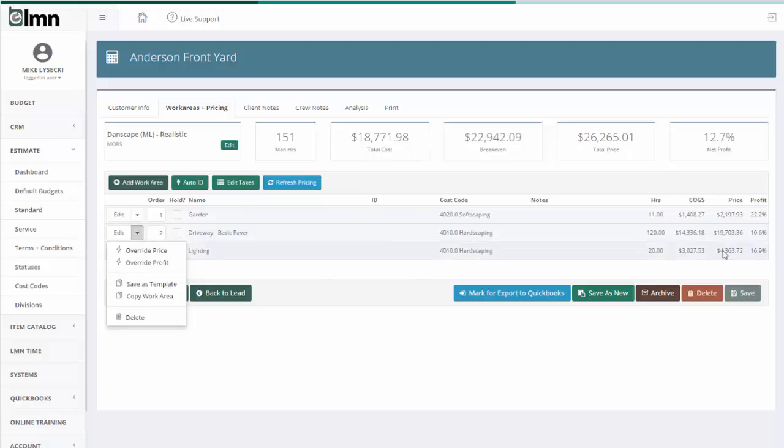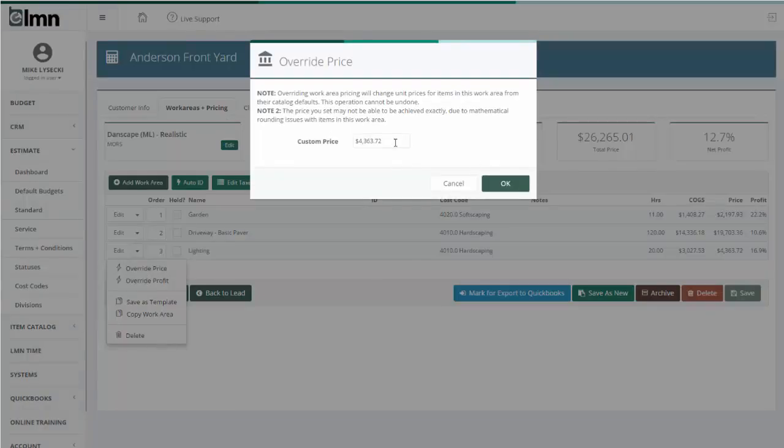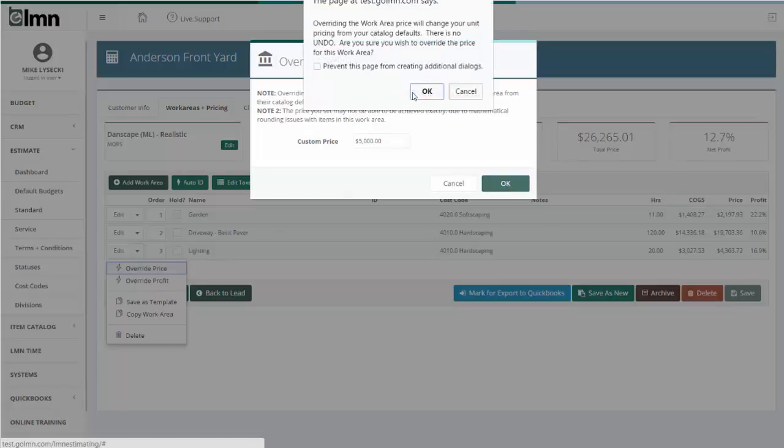This driveway right now is $17, or let's use the lighting for example. The lighting is $4,363. If I wanted to just get this to $5,000, what I can do is say override price, change that to $5,000 and it will proportionately